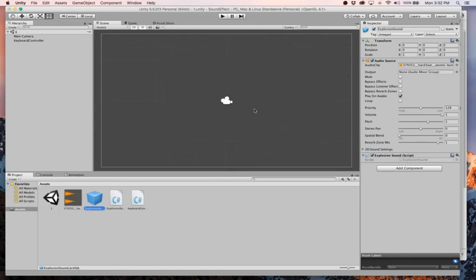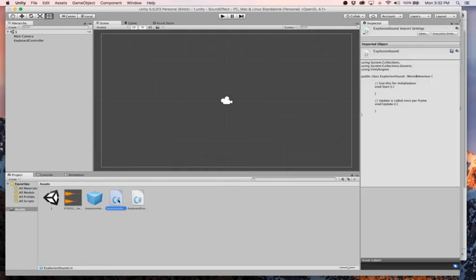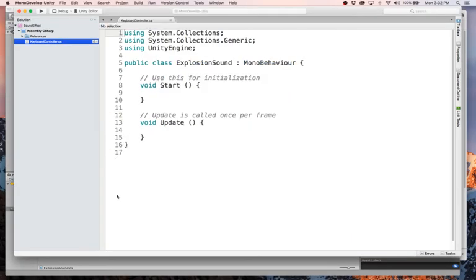Sorry, out of habit. I hit command S. Alright. Anyways. So now we have this prefab, we have this explosion sound script on it and I'm going to open that up.